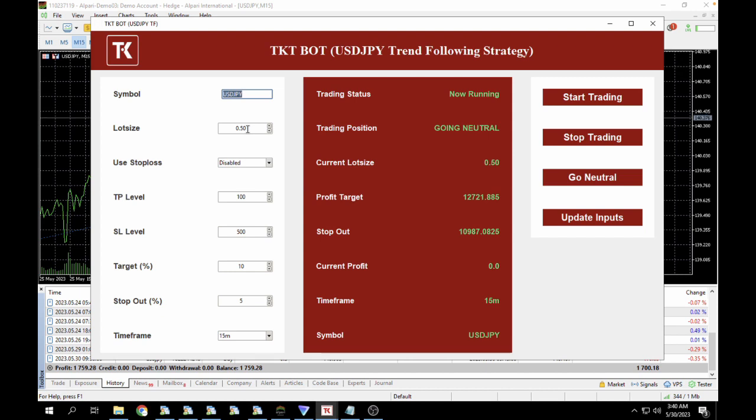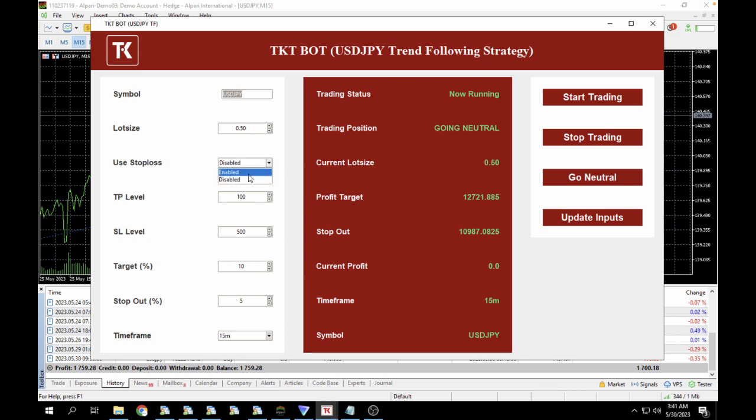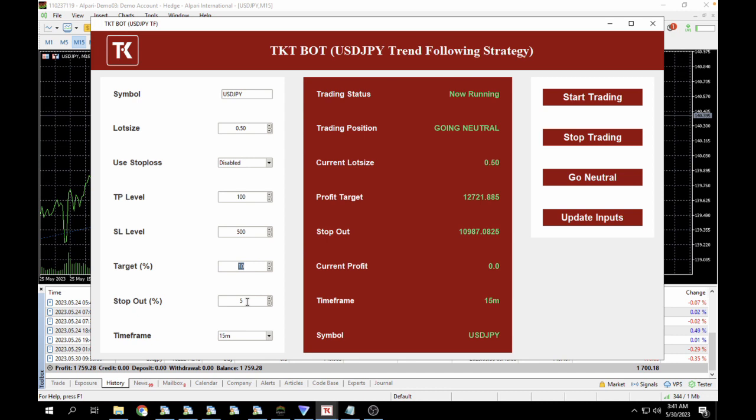You can also use stop loss. What you have to do is set this to any value and then you can use stop loss, but I don't advise using a stop loss in this scenario or take profit. For our target in percentage, we have a 10% target and a 5% stop out.